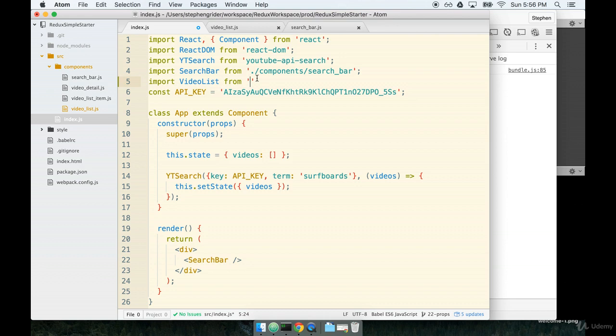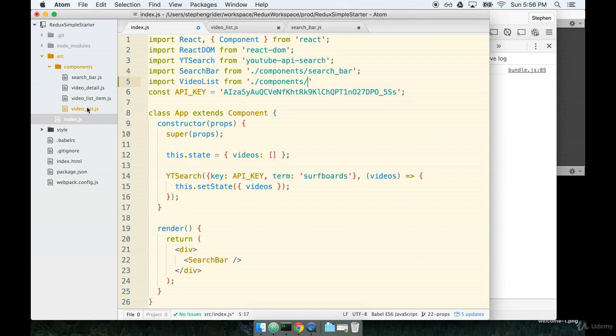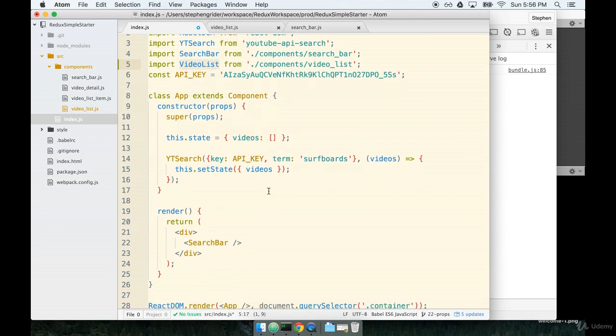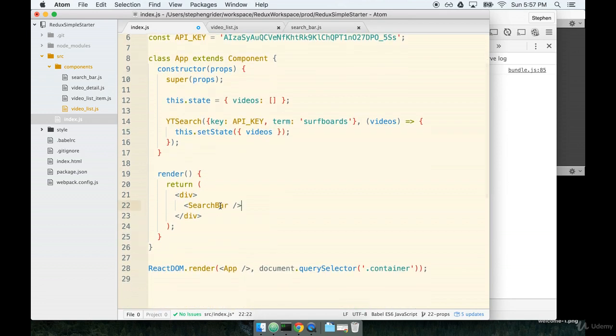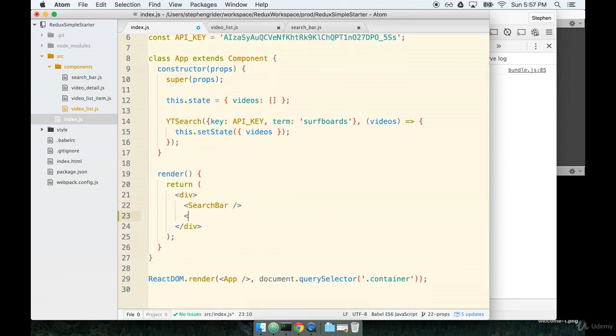Now remember, it's a file that we created, so the from needs to be a path reference. So we'll start in the current directory, .slash into components, video underscore list. Finally, we'll add it into the app's render method, video list like so. Nice and easy.